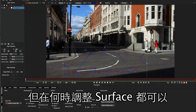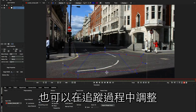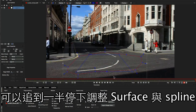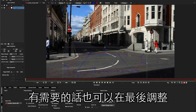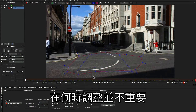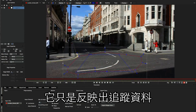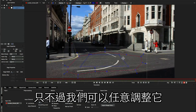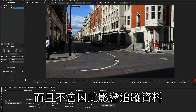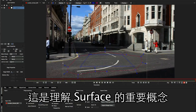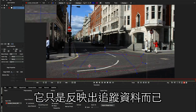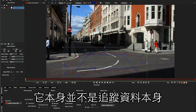We can do this at any point — at the beginning, during our tracking, so we can stop the track and move our spline and surface around — and you can do it at the end if you need to do any tweaking. It doesn't matter when you do it, because this surface is completely independent of the tracking data. It is a child of our tracking data, but we can continue to move it around as much as we like, and it won't affect the tracking data. This is one of the very important concepts to understand about the surface: it only represents the tracking data, it is not physically the tracking data itself.